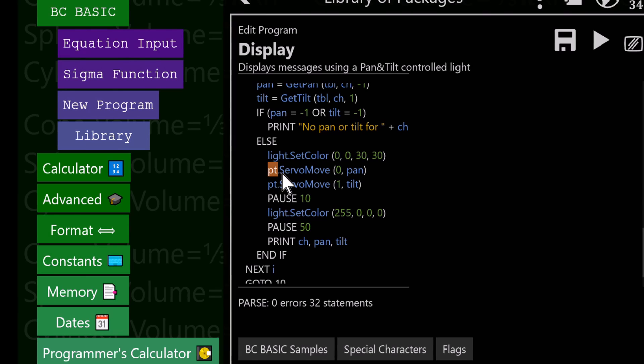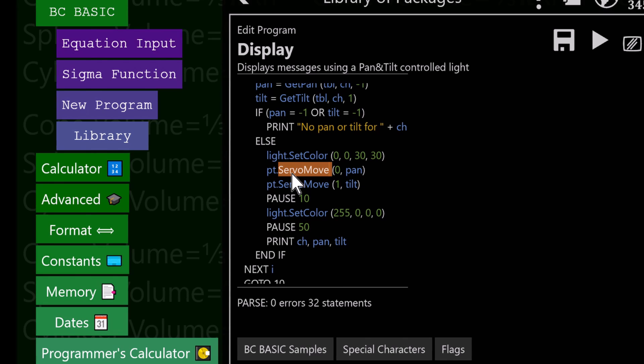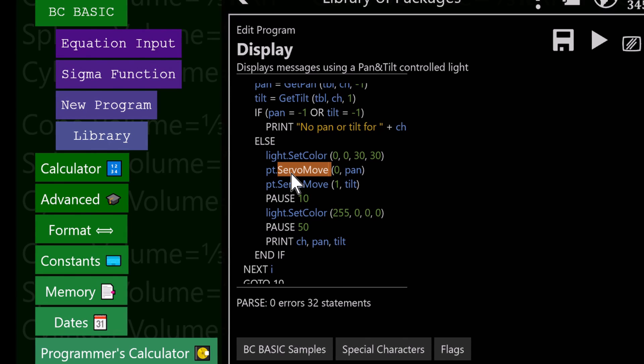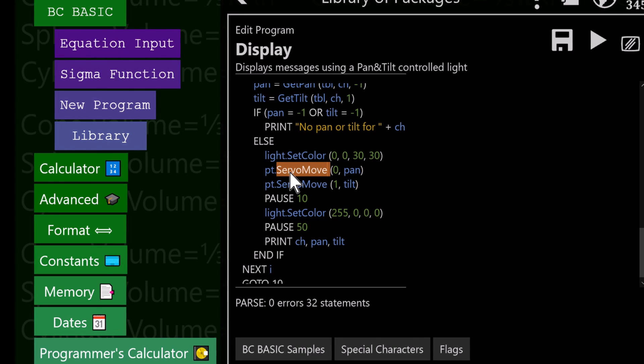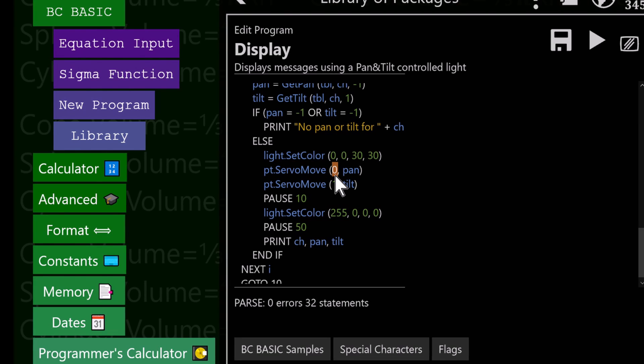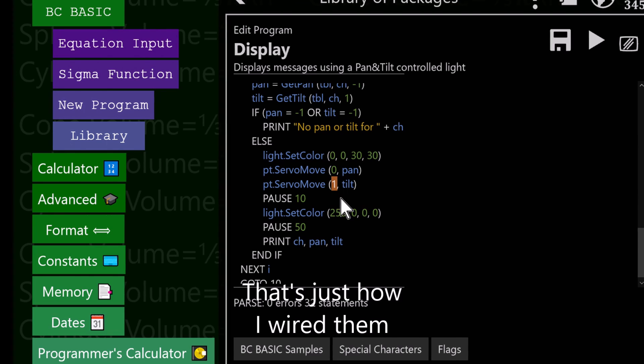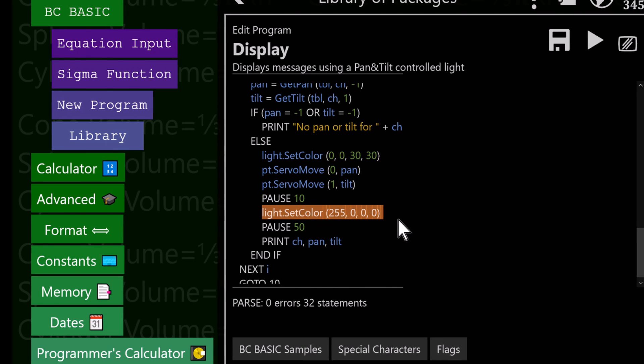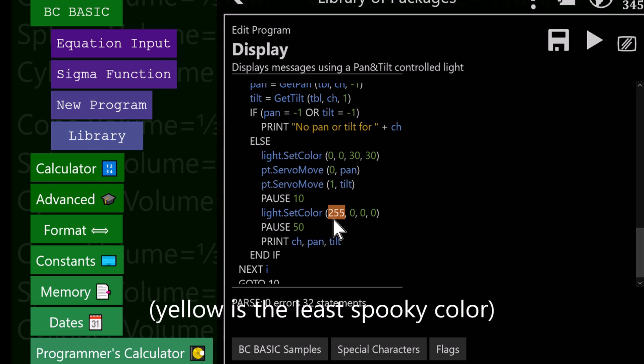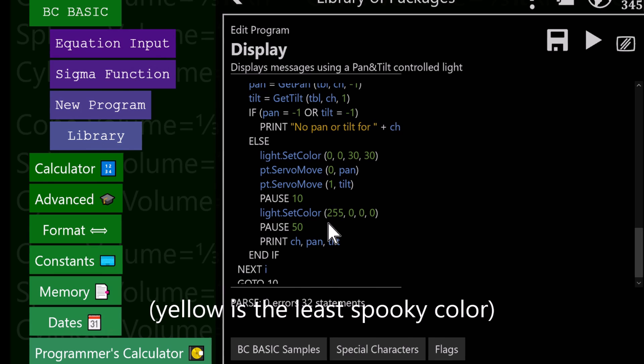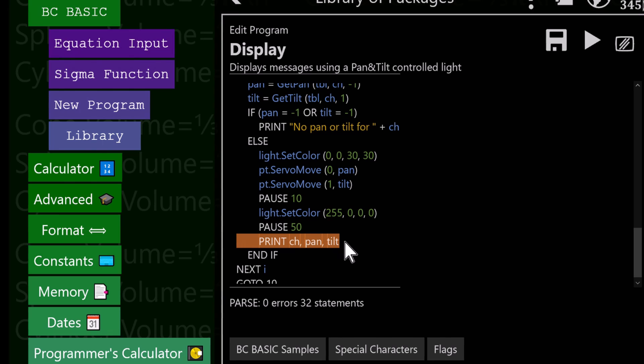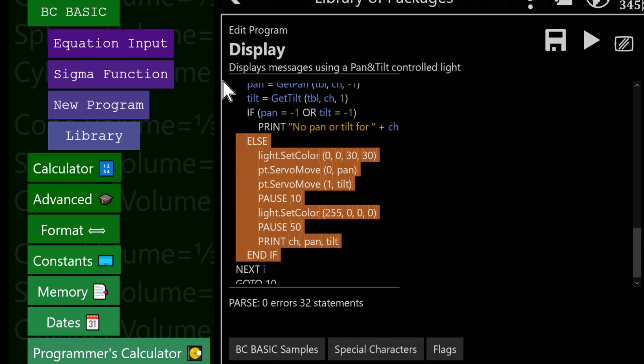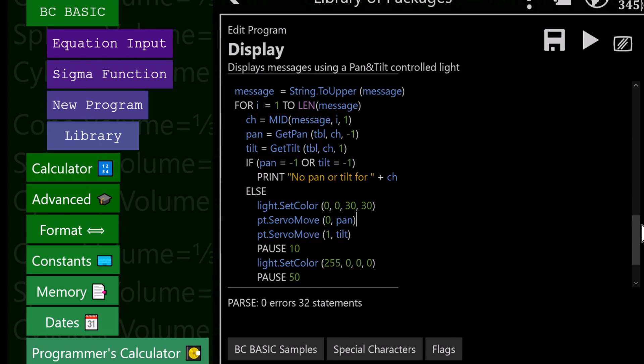Similarly, PT is the pan and tilt device, and it knows how to do things like servo move. It's using the ArduDroid system that knows how to do servo motions, at least the version I upgraded does. The pan servo to control is number 0, and the tilt servo is number 1. We then pause for a moment while everything's moving, and then we set the light to red, because that's a spooky color. Then we pause a little bit. Just for debugging, I'll print out the character and the pan and tilt value.